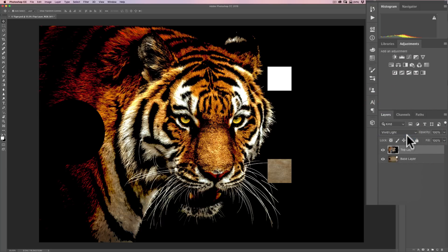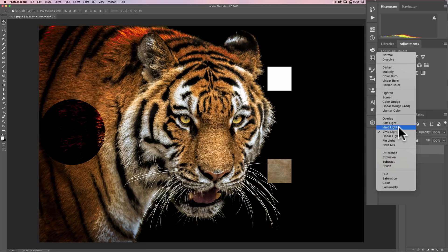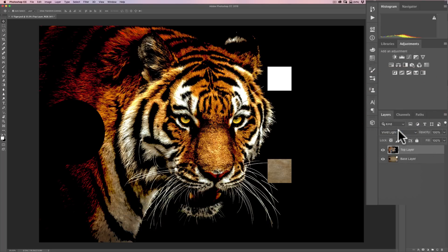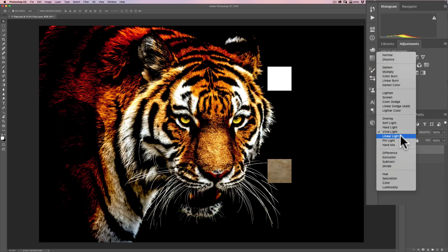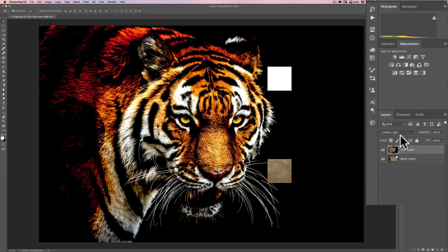Next is vivid light. It works like hard light but uses color burn and color dodge instead of multiply and screen, producing a higher contrast image than hard light. Below that is linear light: if the top layer pixel is lighter than 50% gray, the result is dodged by increasing brightness; if darker than 50% gray, the result is burned and brightness is reduced. So you get a really high contrast image.